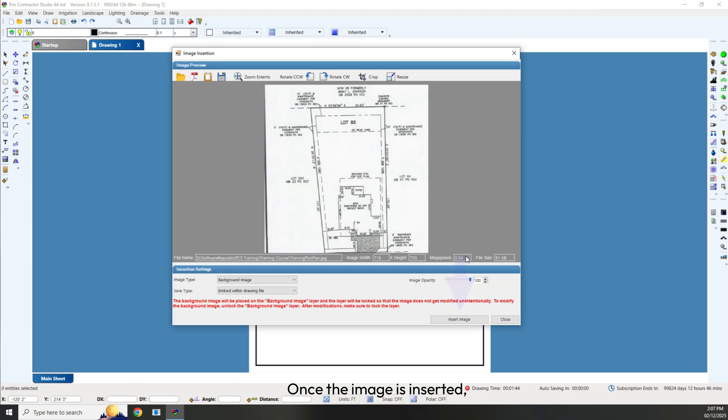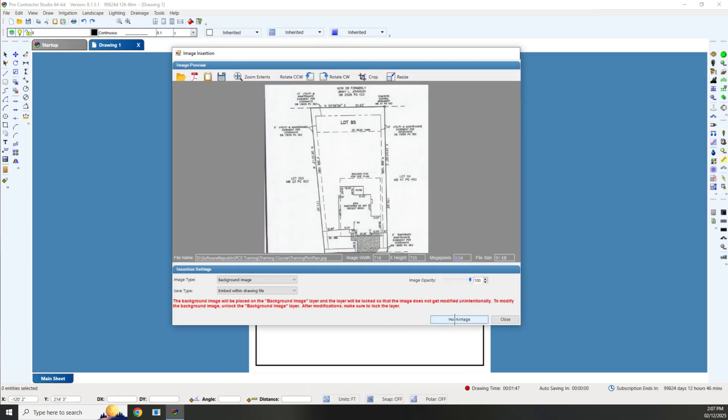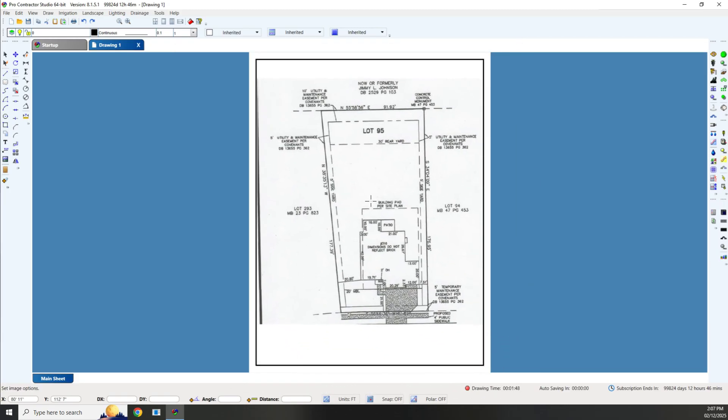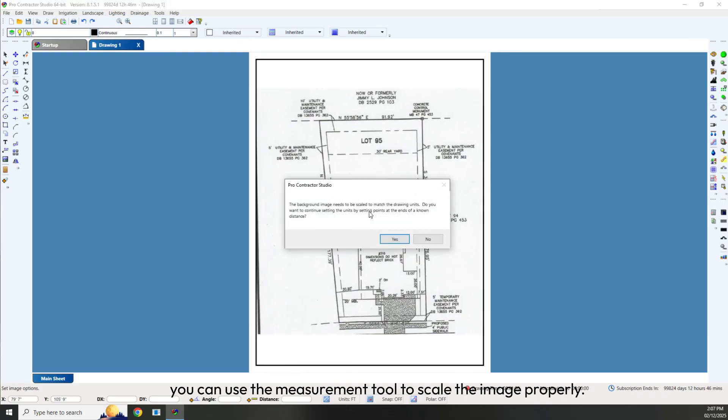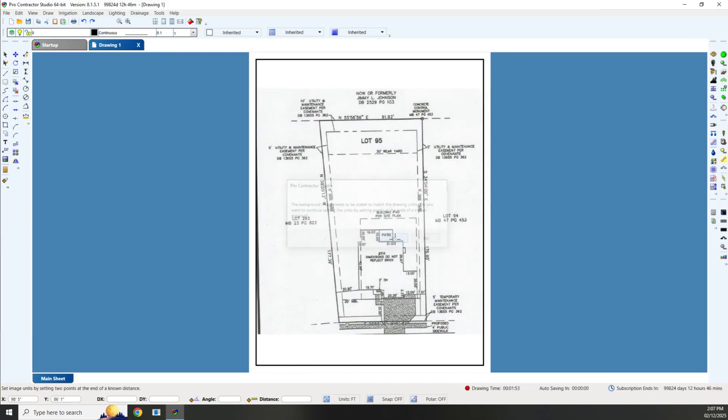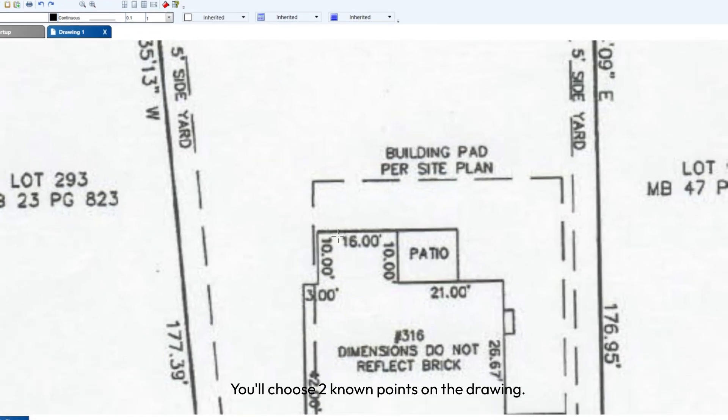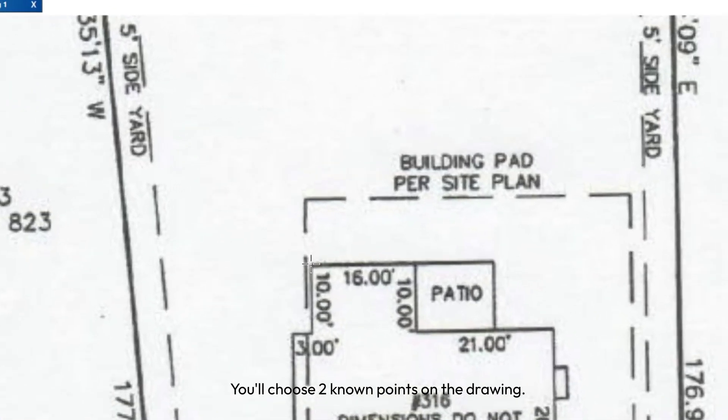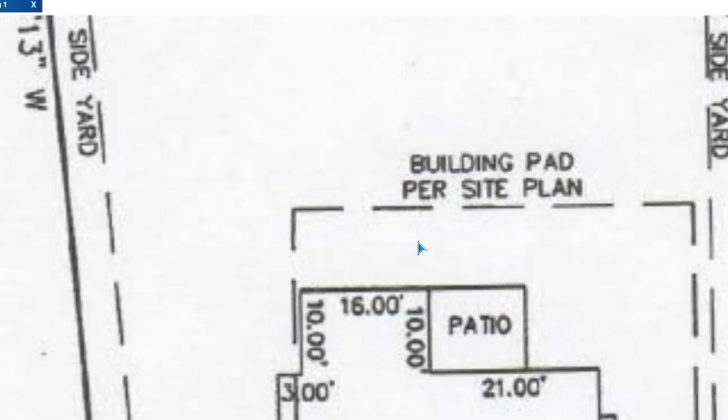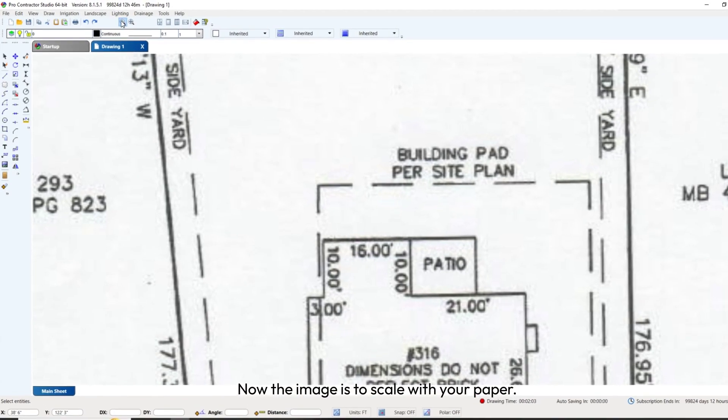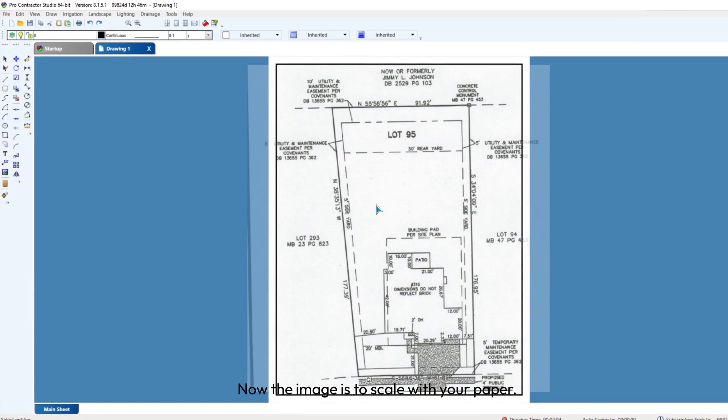Once the image is inserted, drag and position it on your drawing screen. To ensure accuracy, you can use the measurement tool to scale the image properly. You'll choose two known points on the drawing, enter the known distance, and press the Enter key on the keyboard. Now the image is to scale with your paper.